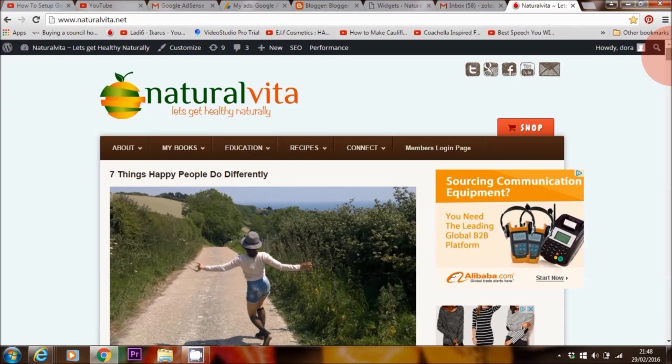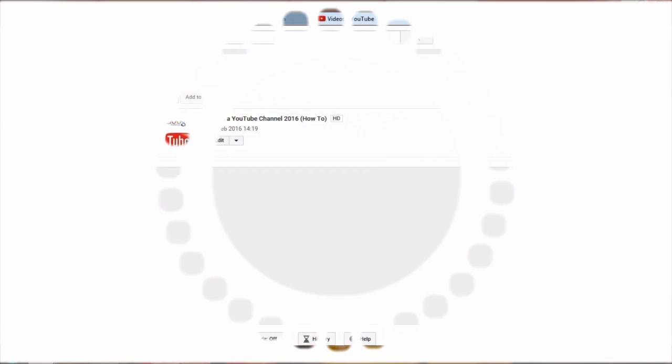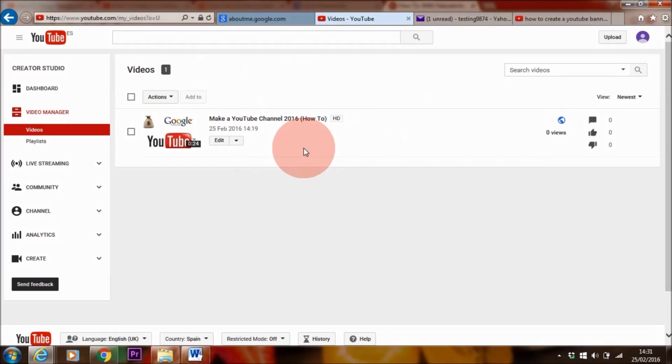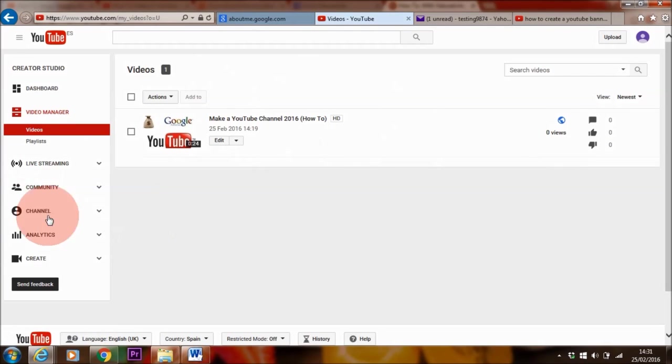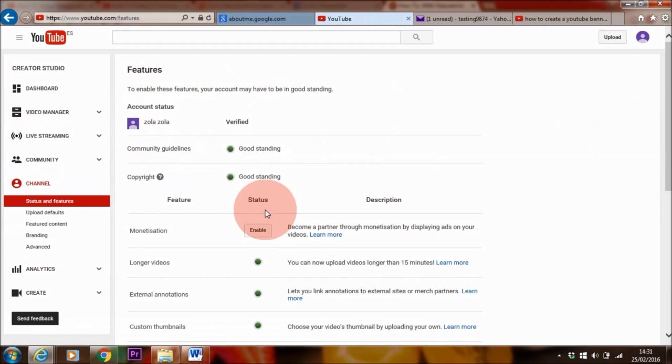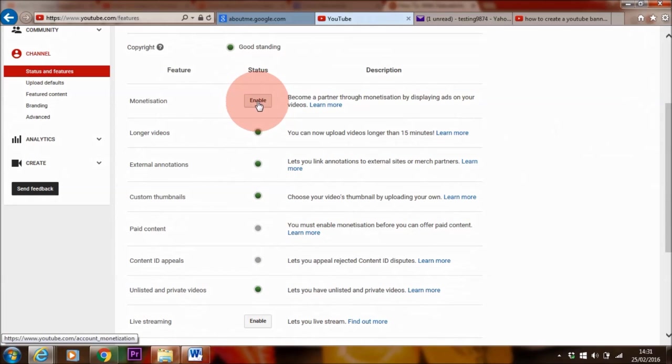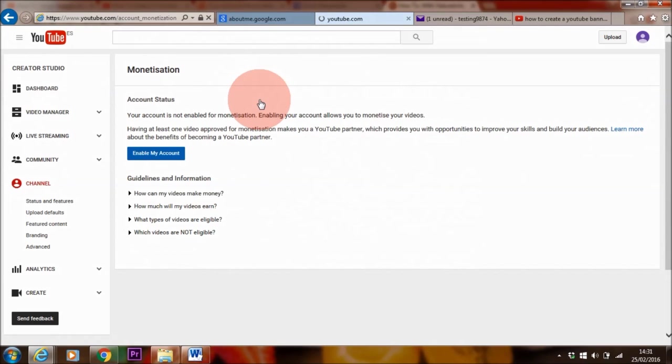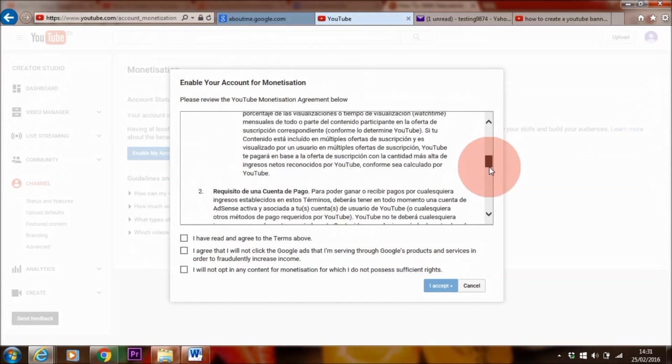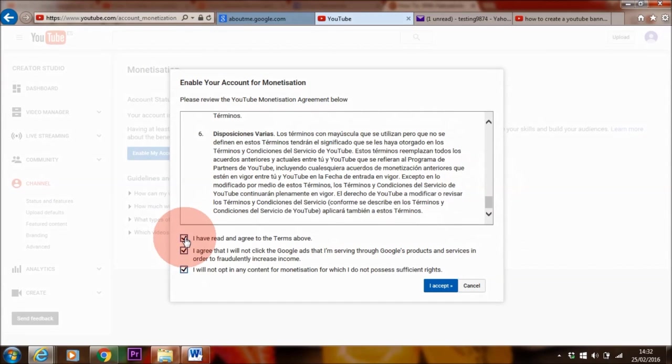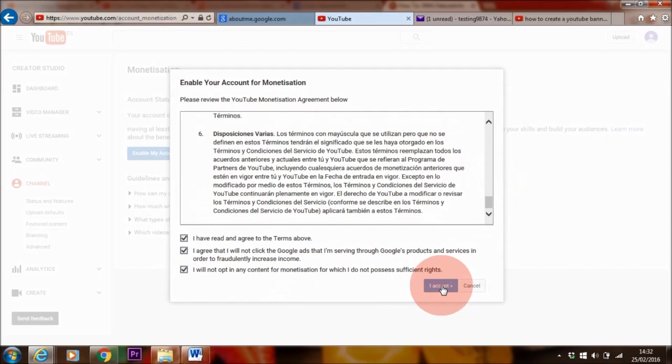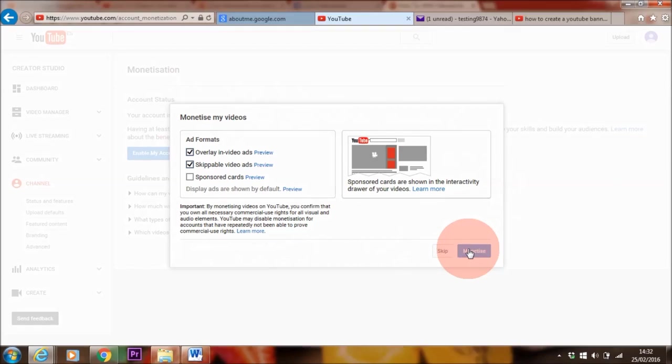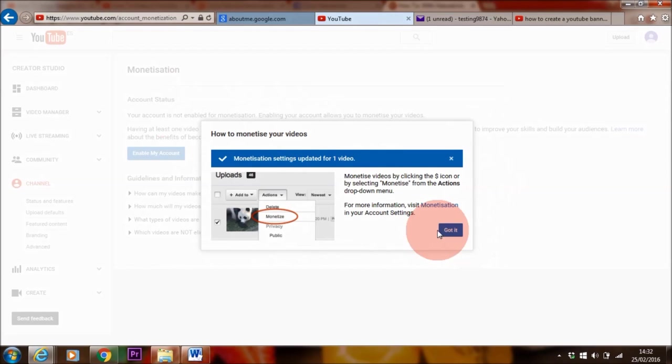So this is how you set up an AdSense account and then embed the ad unit code into your website. Now if you want to know how to do this for YouTube, I'm going to take you through this now. In order to monetize your videos and actually link your YouTube account to AdSense, you need to be at least 18 years old or over. What you want to do in order to do that, you need to go to channels again, and here where it says enable monetization, click on enable. Enable my account. Make sure to read through the terms and conditions, and then you can just check all of these different boxes and click I accept.